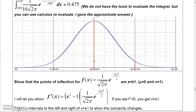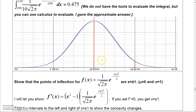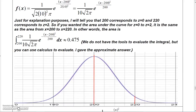Statistics students calculate a z-score and look up the corresponding area in a table. But where do those z-scores come from? They actually come from integrating the normal distribution function. Your professor probably won't have you do this, but I wanted to show you the connection.